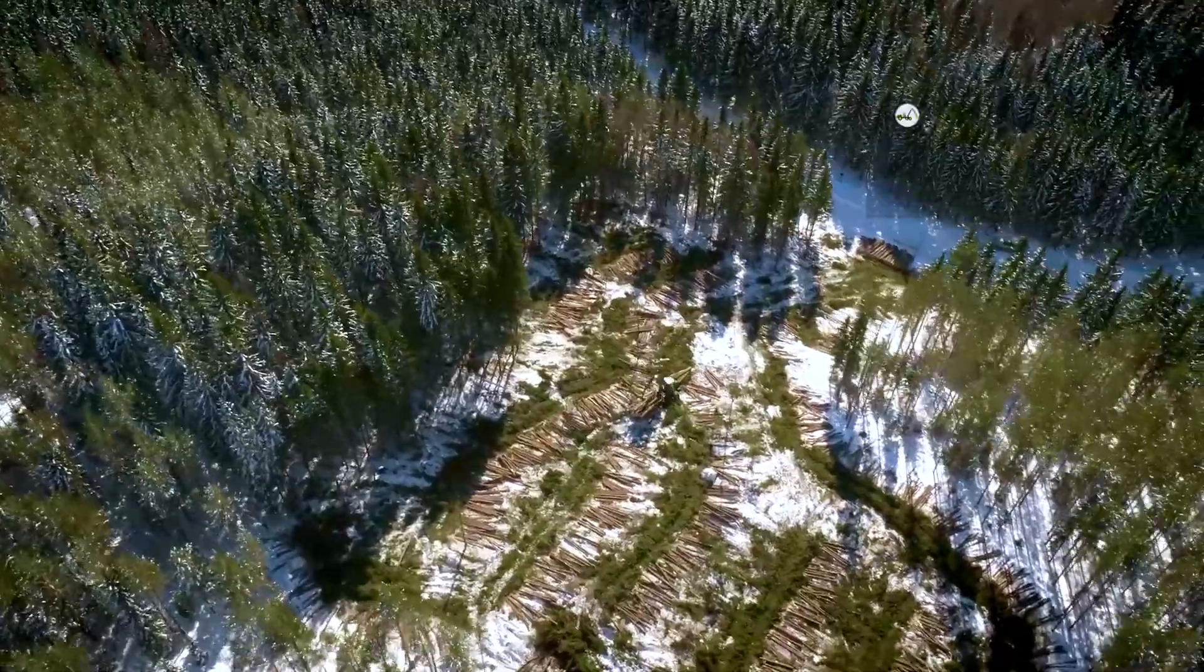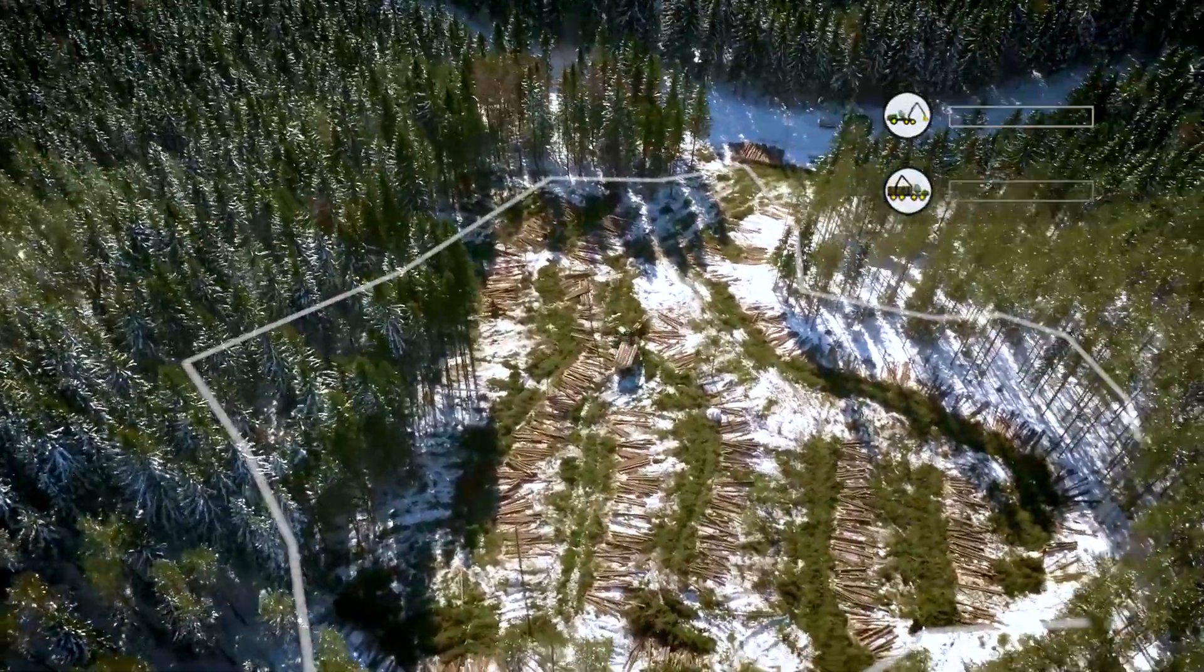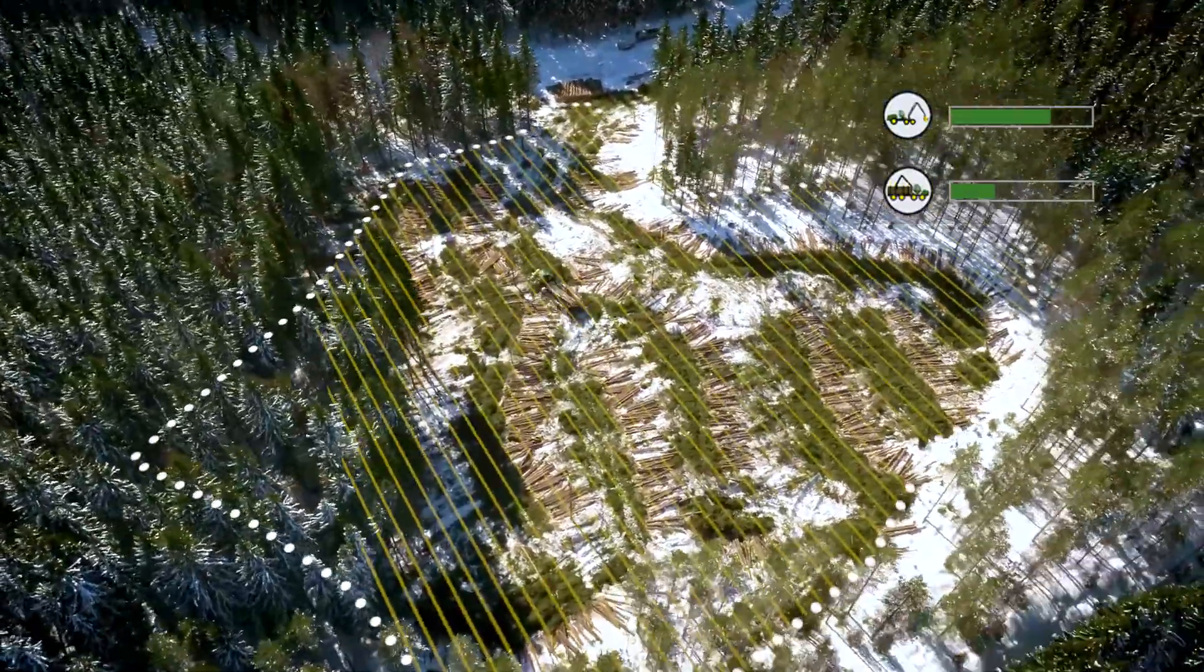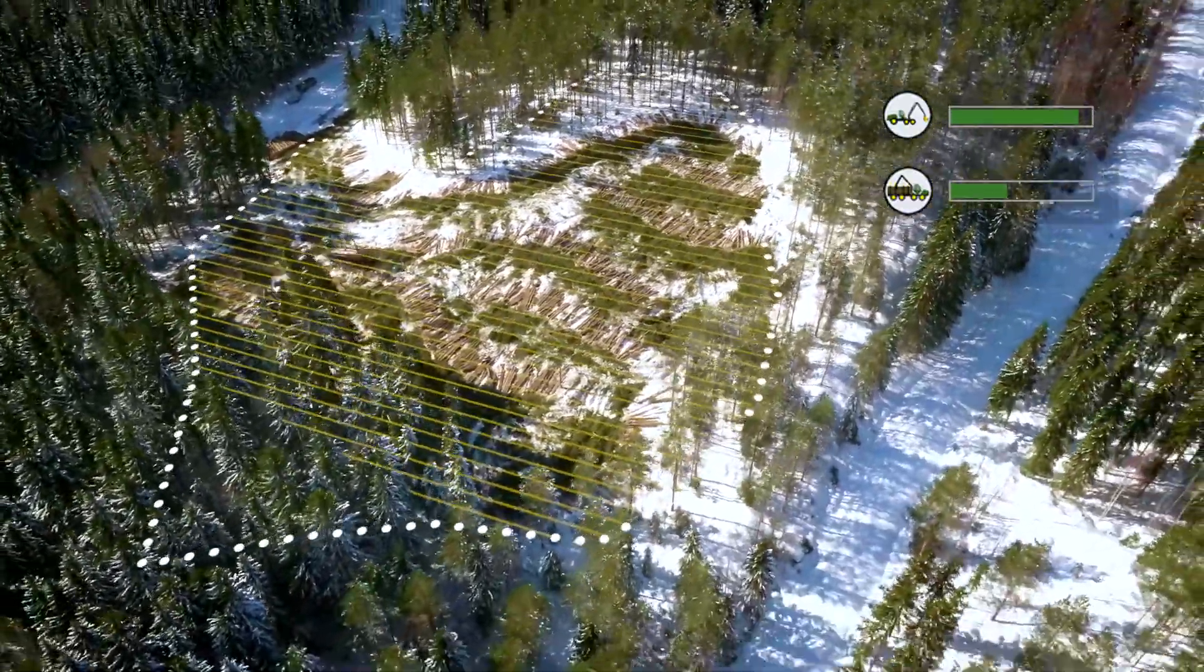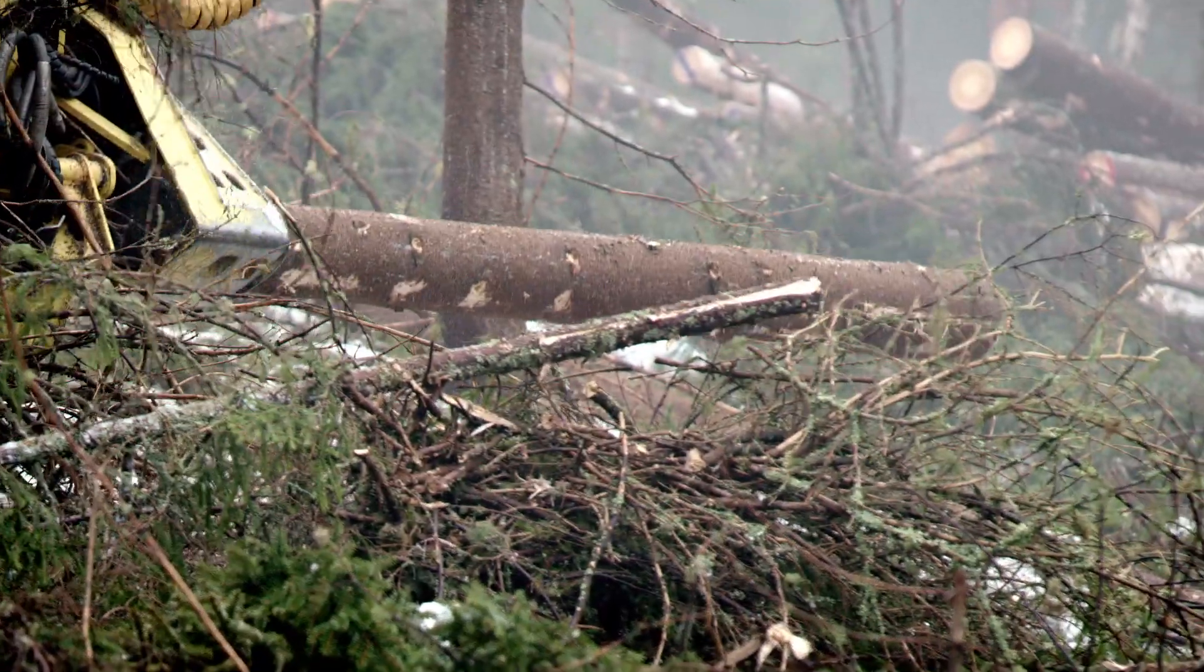Monitoring work progress at the logging site improves, and so does the collaboration between the operators.